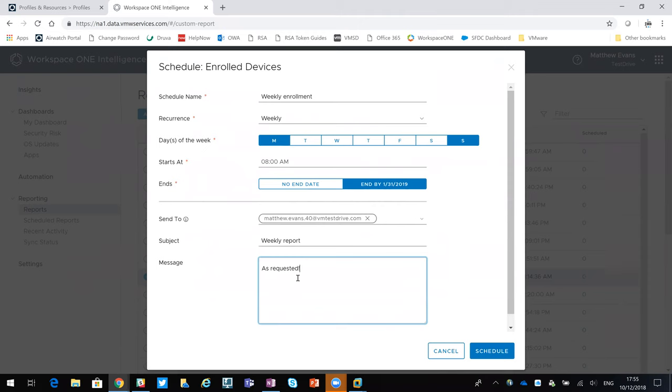If I then schedule that, that would be a weekly occurrence, that would just keep coming to me up until the 31st of January.